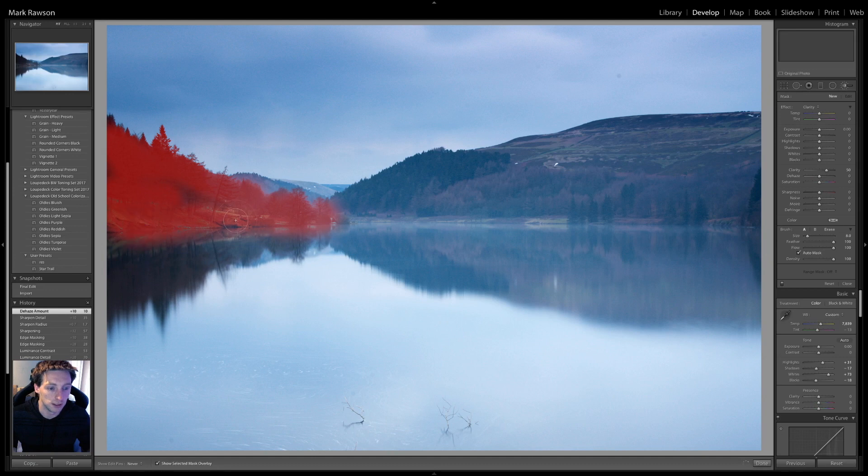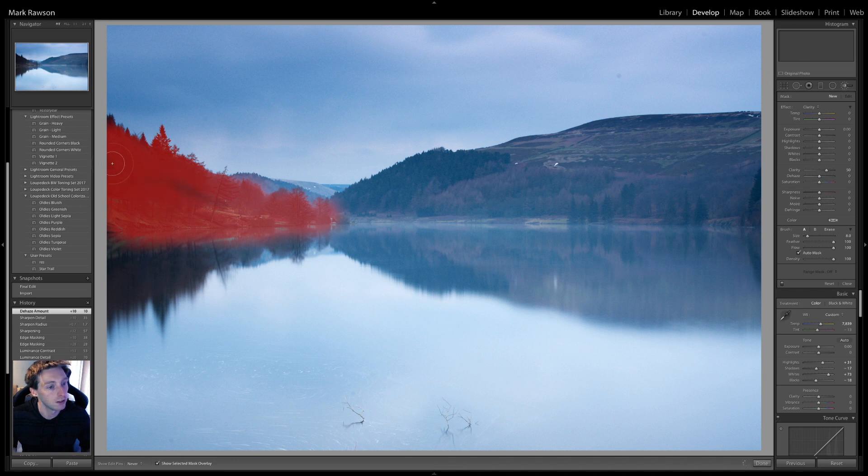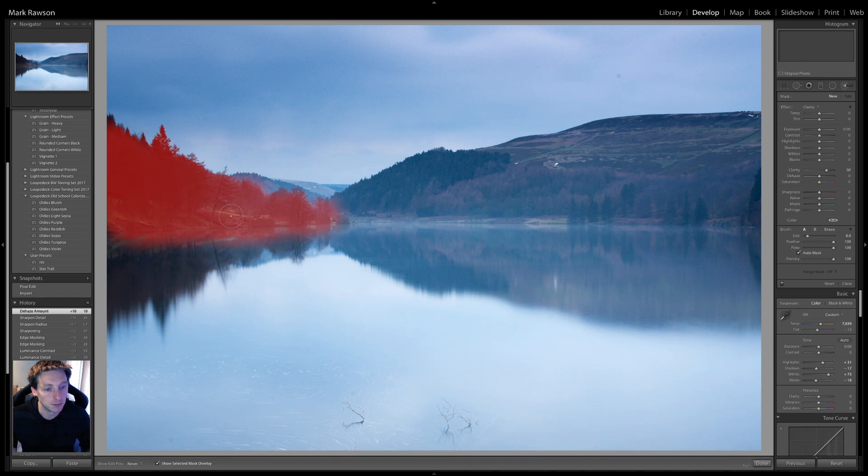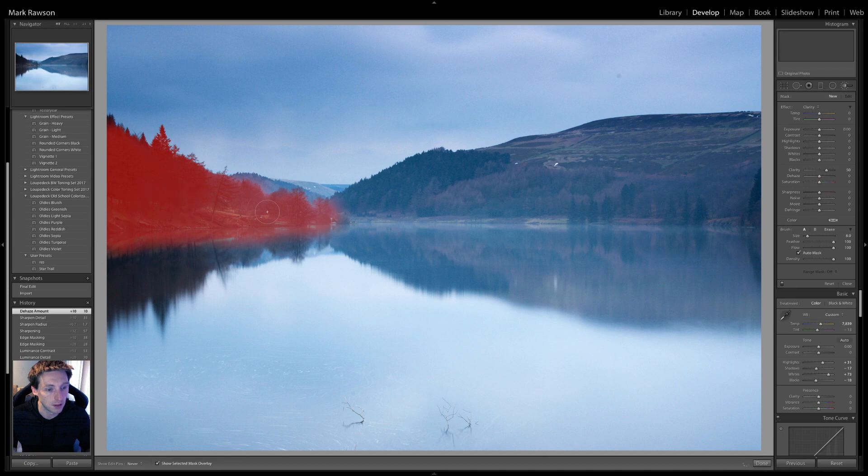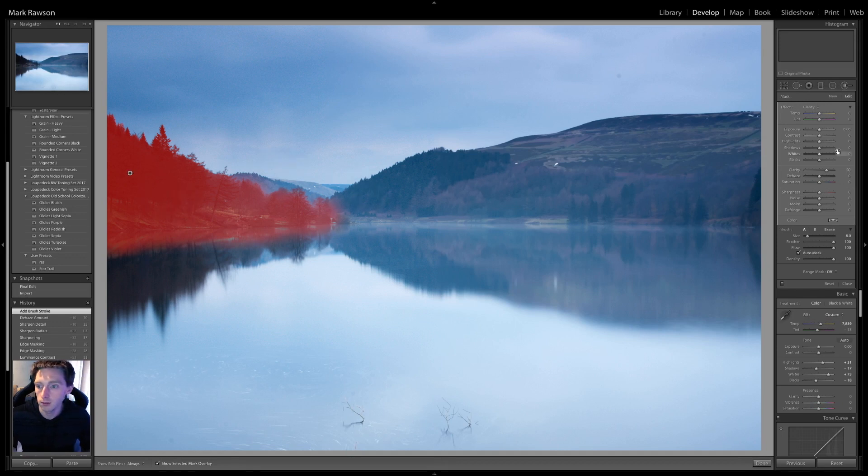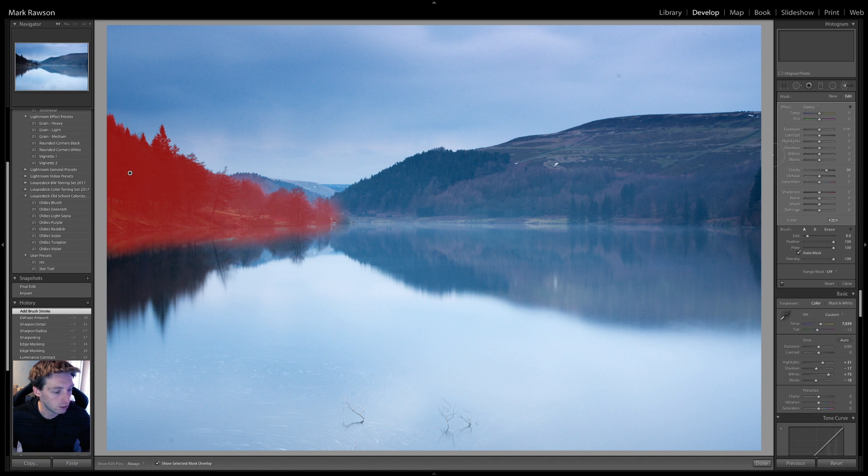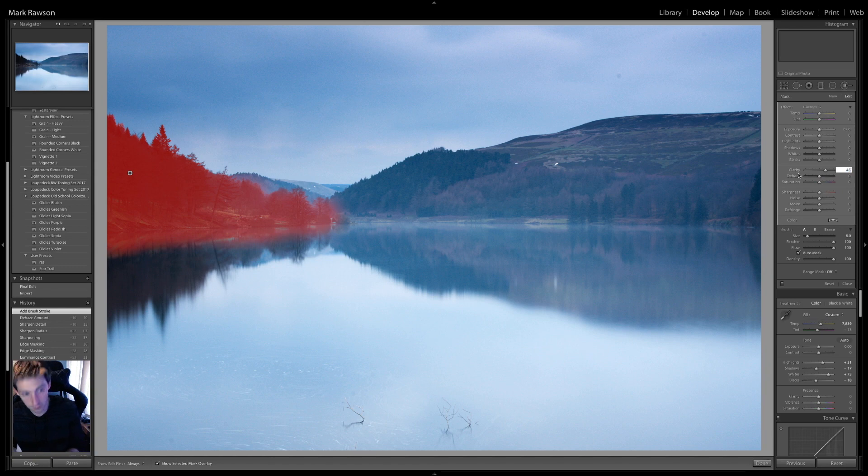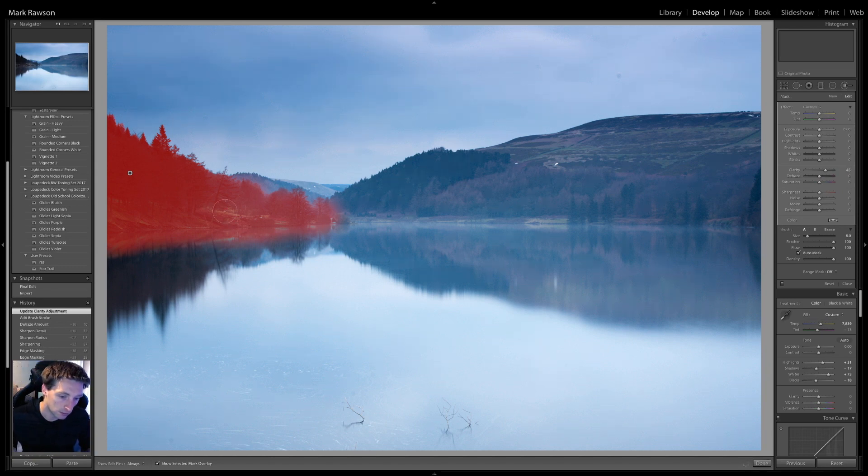I think I need a new Mac. I think it struggles to record the screen and edit at the same time. But, I can't really fault it at the moment. So, we shall have to do. All right, so that bit is masked now. So, what did I do on this mask? Clarity plus, I don't want it past wrong, plus 45. Let's get rid of that mask overlay. So, we can actually see what it's doing.